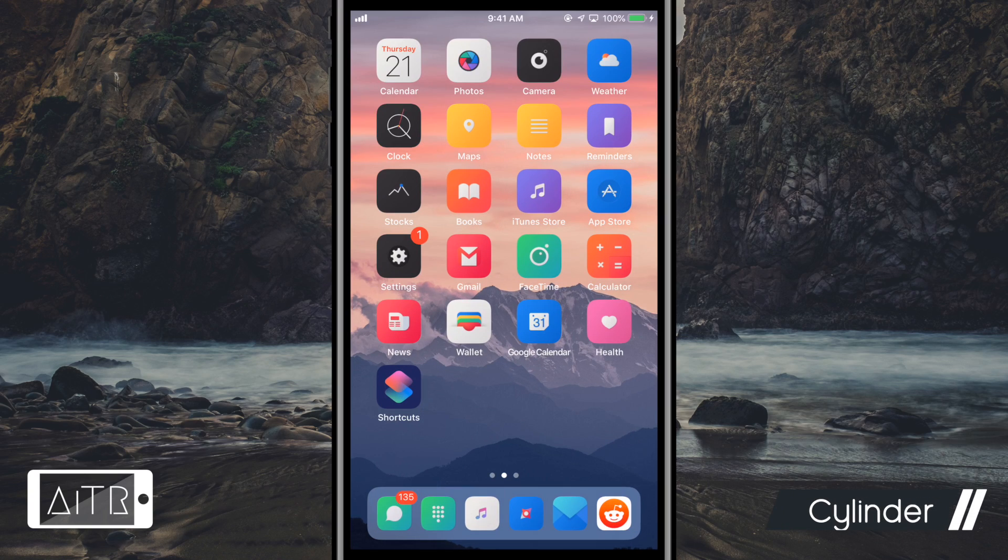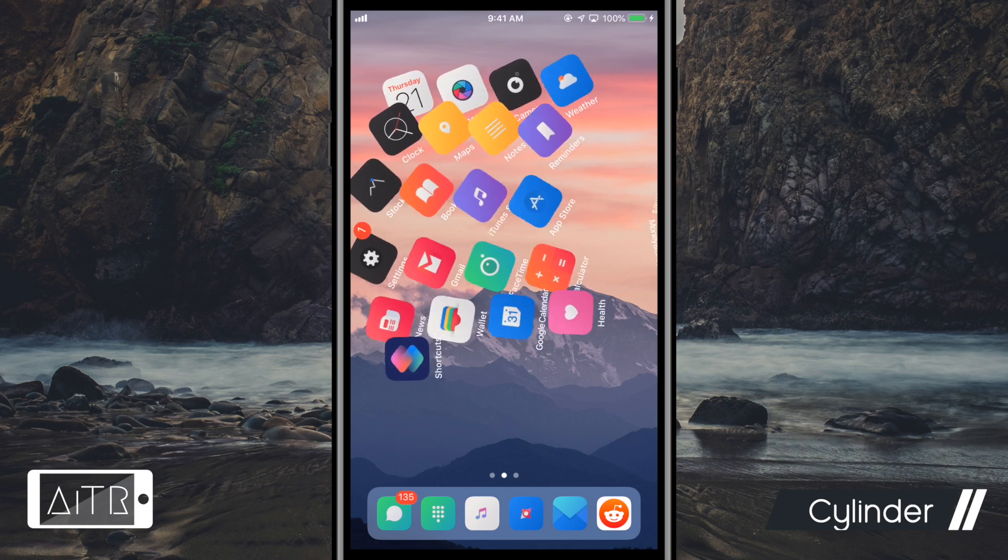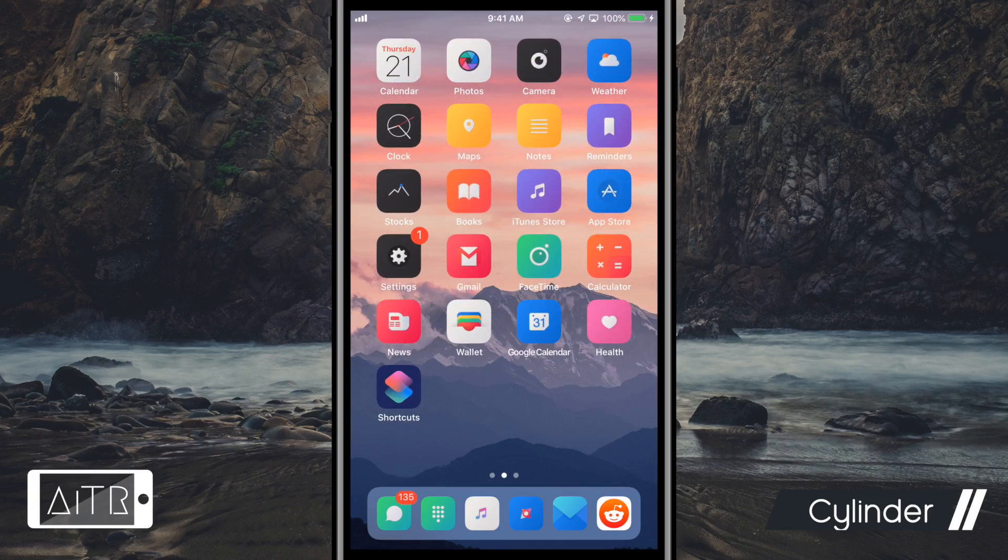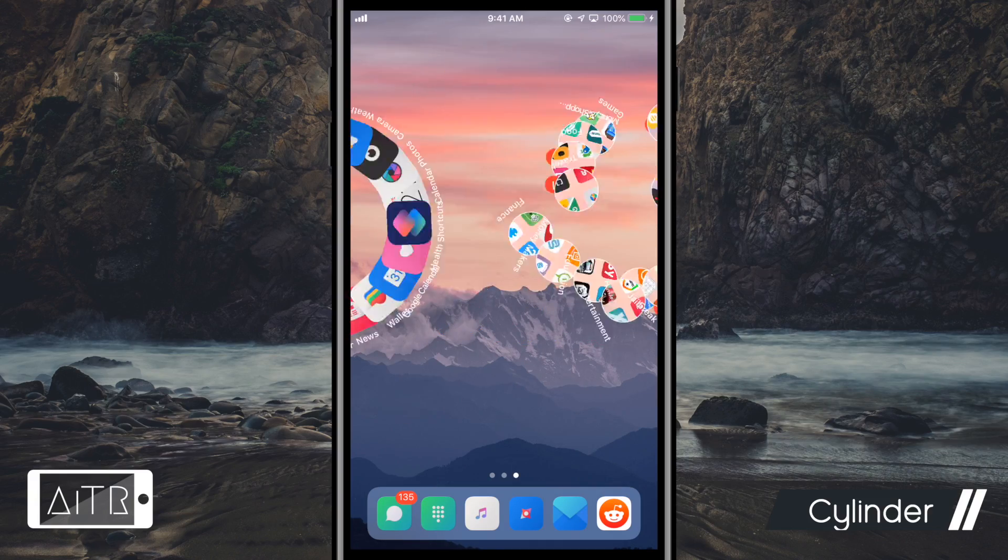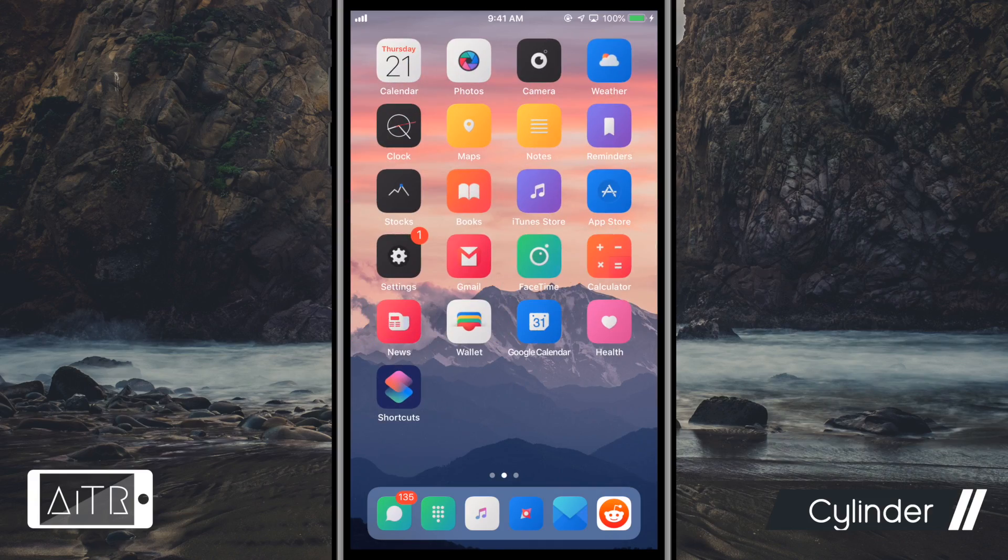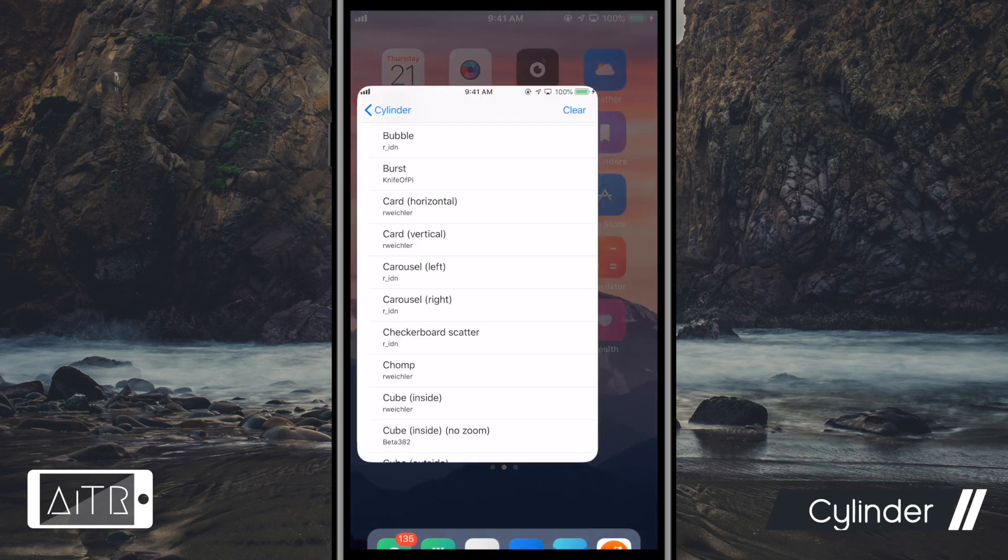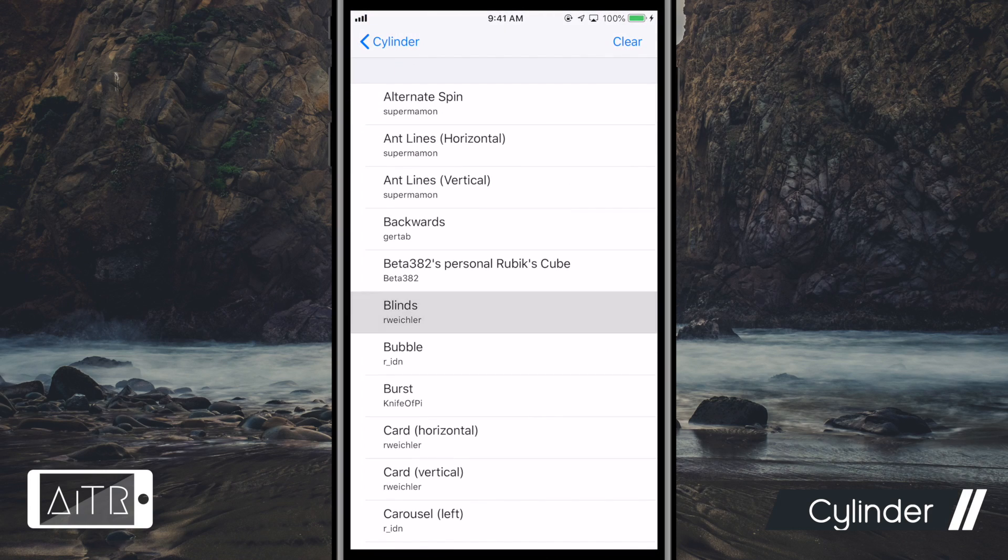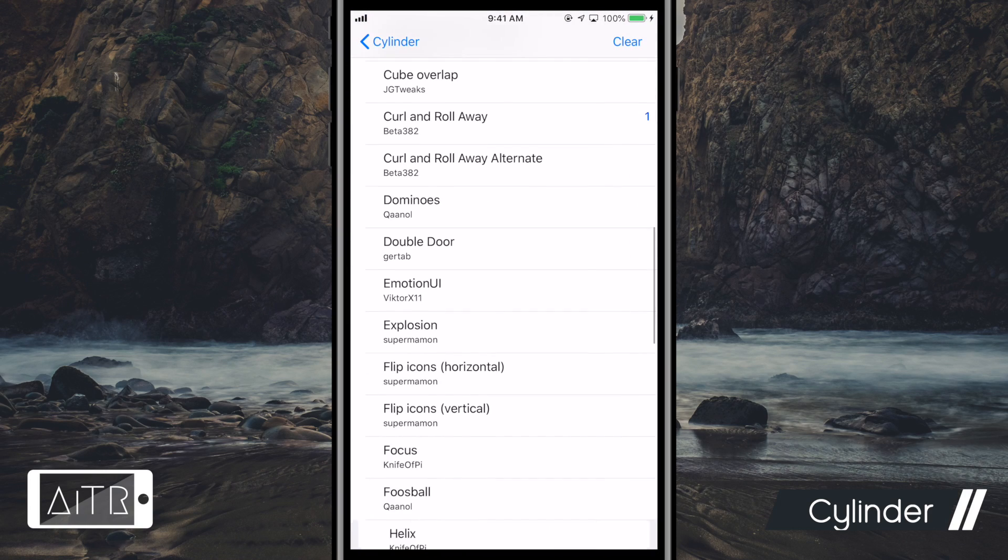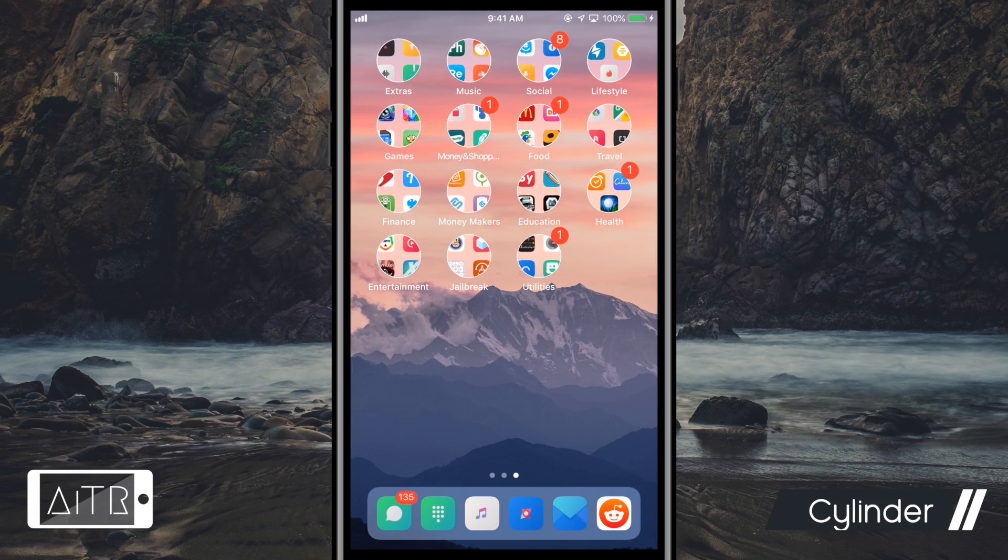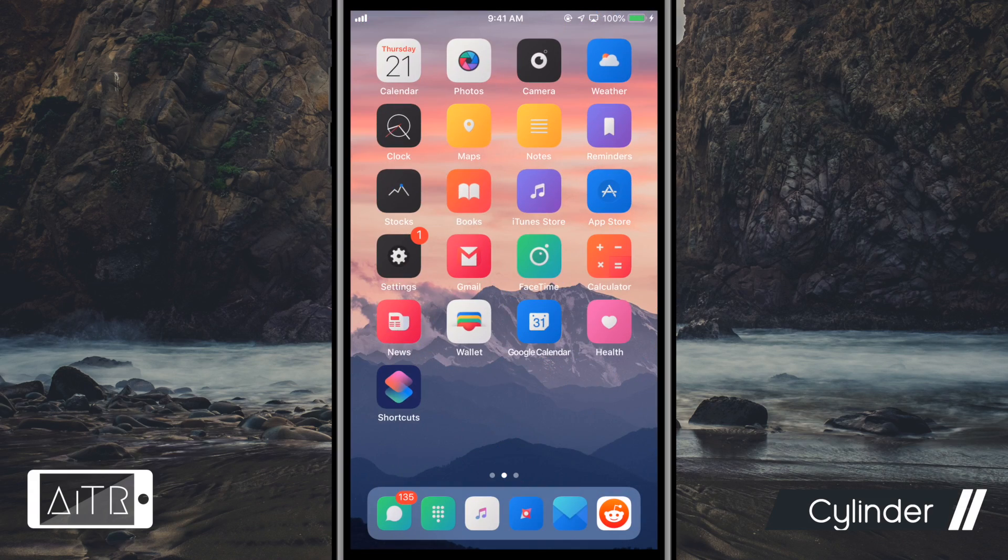The first tweak I want to go over is an absolute classic. It's called Cylinder. Now this tweak allows you to add cool animations to your icons every time you swipe through an app page on your home screen. Animations can be configured in your system settings, where you can select combinations of animations or just one animation at a time.